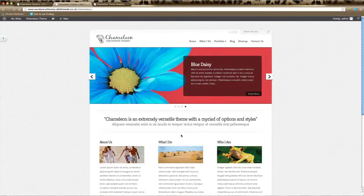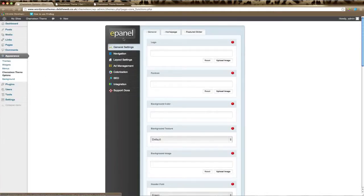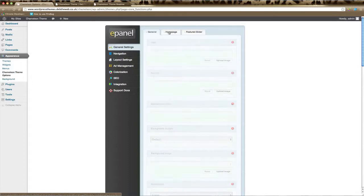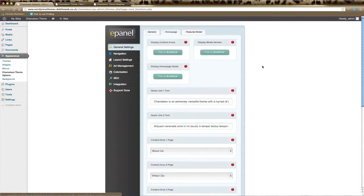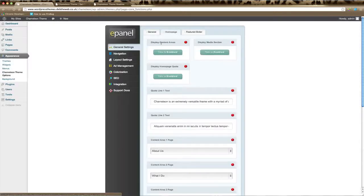In order to control what appears on your home page in your Chameleon theme, go to Appearance and click on Chameleon Theme Options. You'll arrive at the e-panel. Click on General Settings in the left-hand column and then click on the Home Page tab. Under 'Display Content Areas', make sure that's enabled to show the three content pages — About Us, What I Do, and Who I Am.